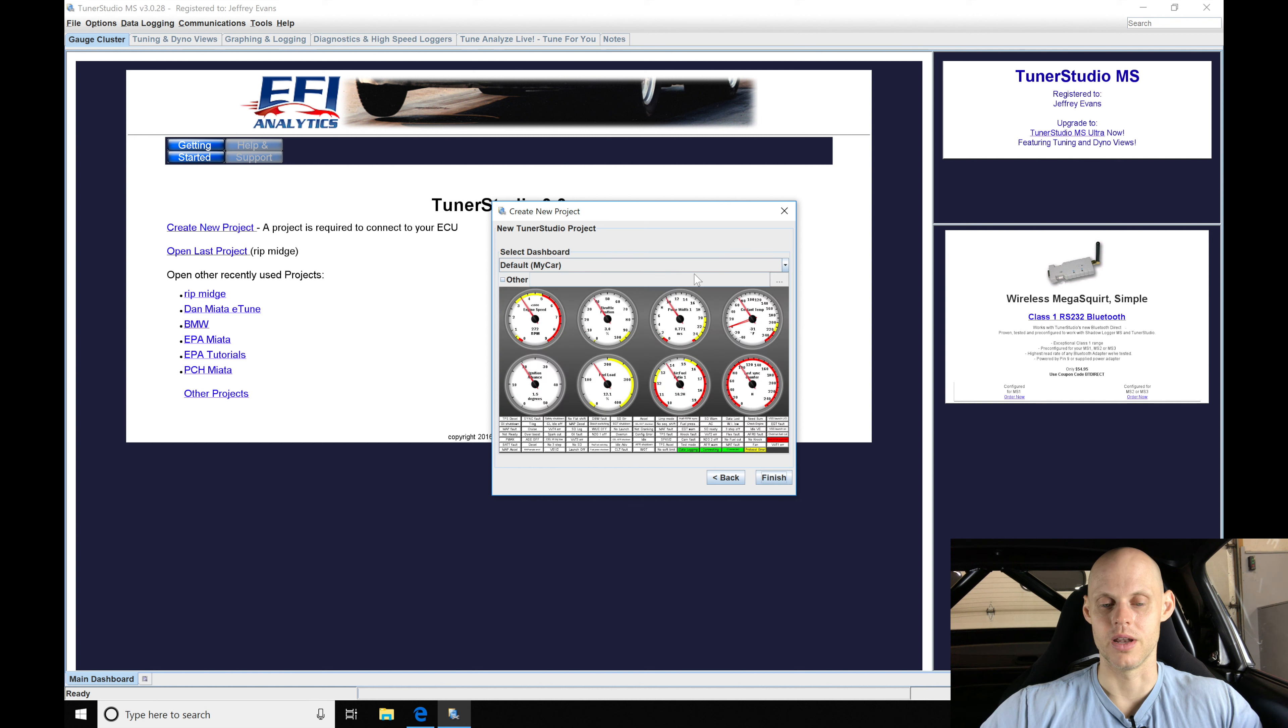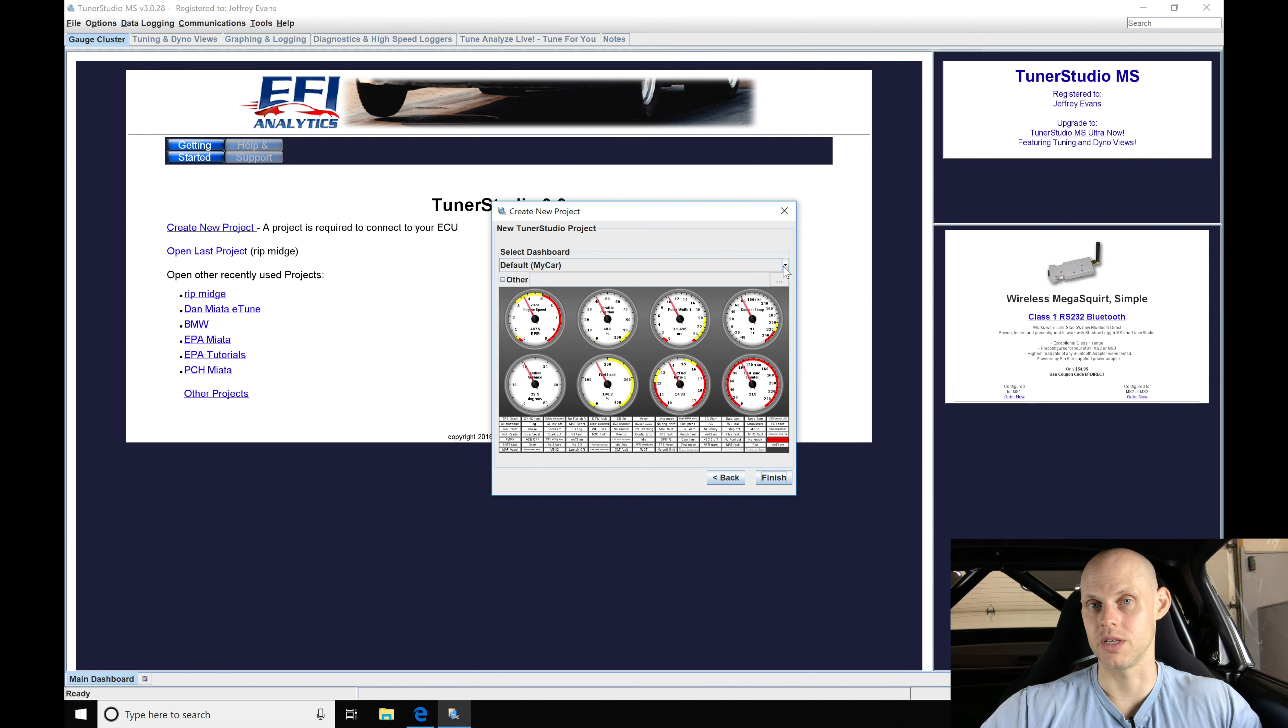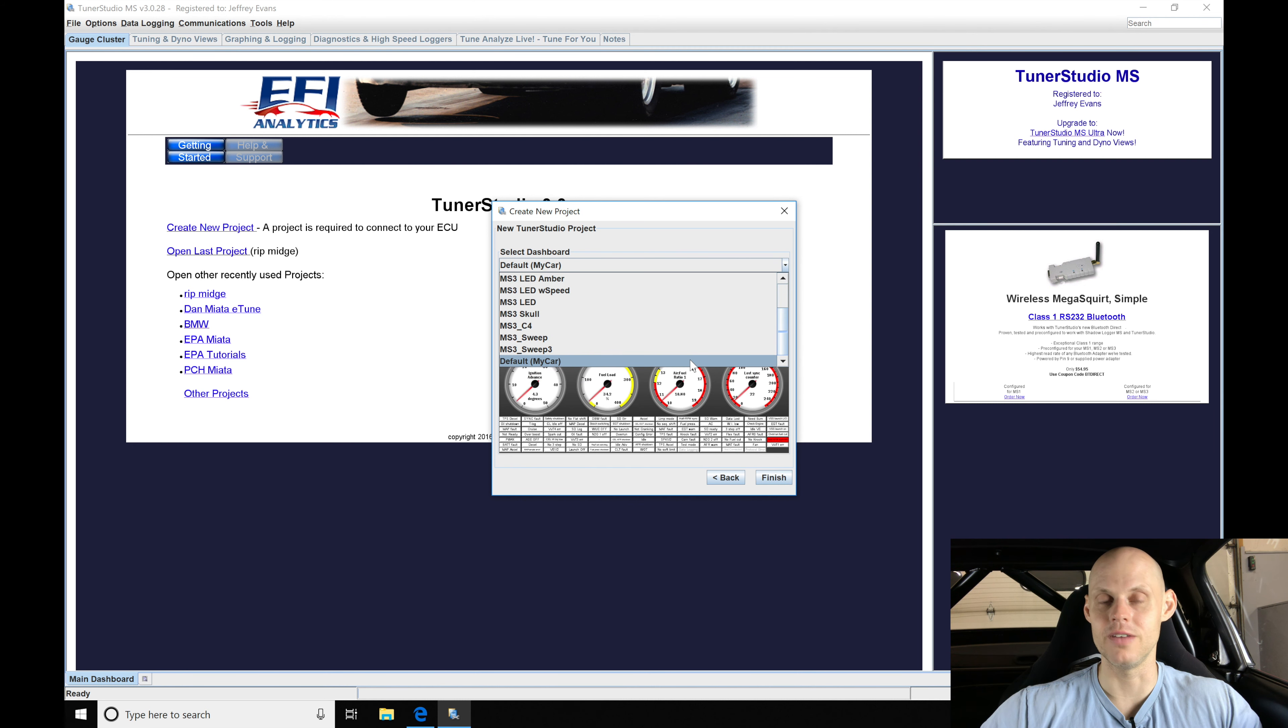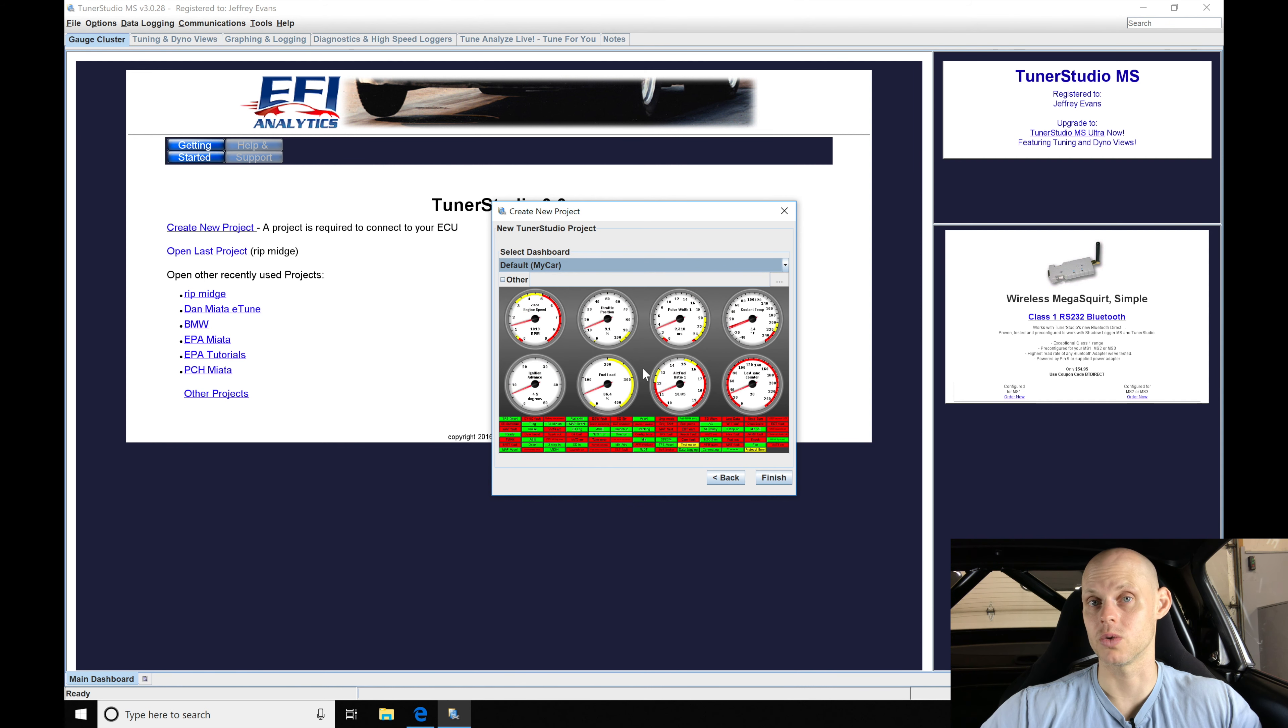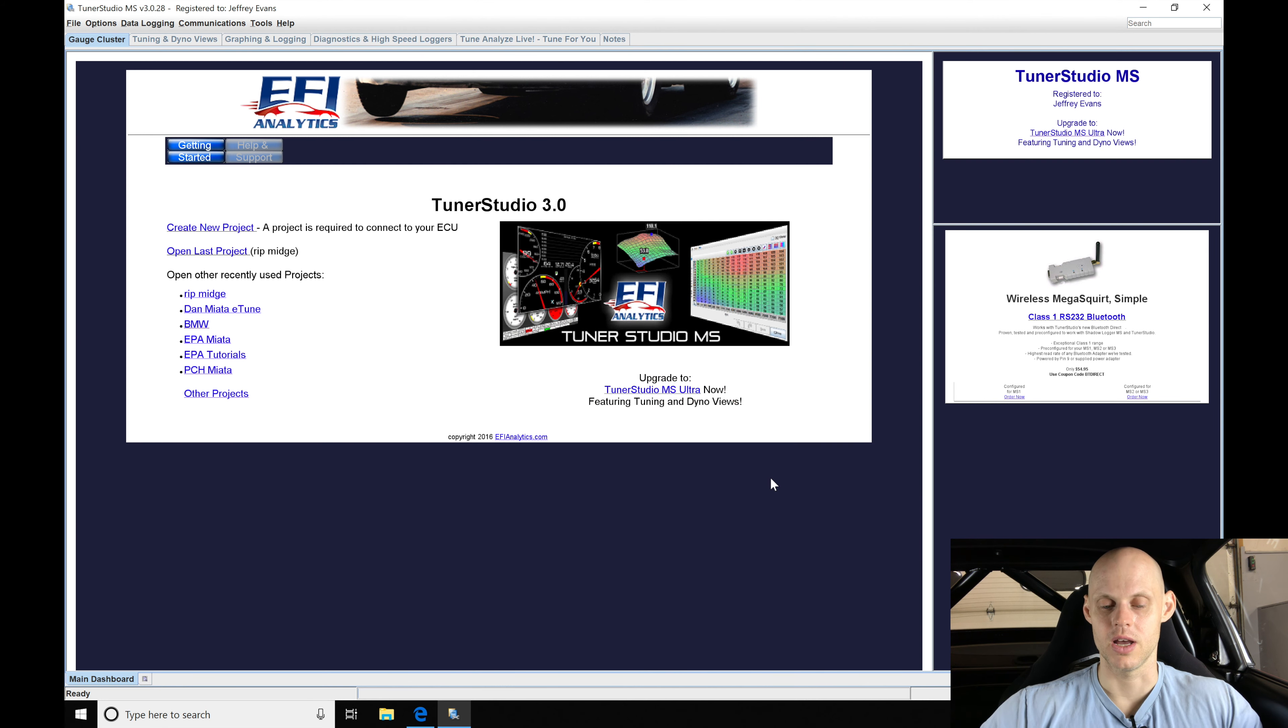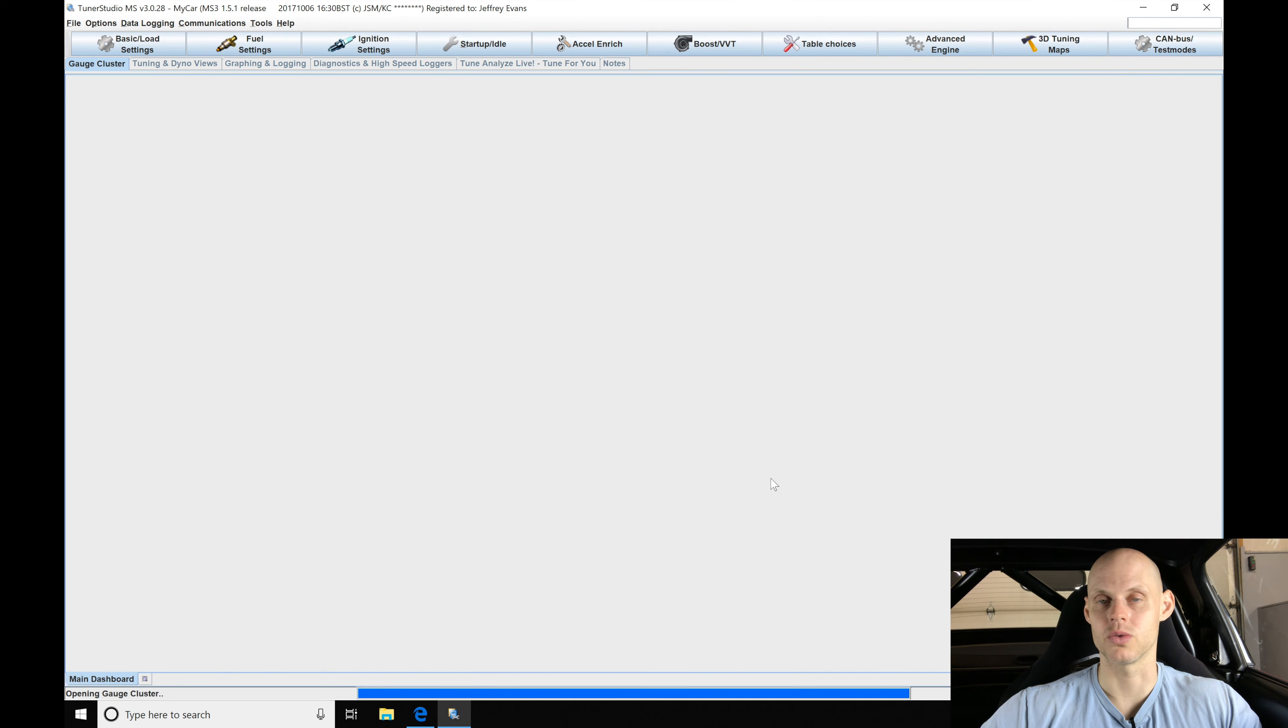Let's click next and we're going to move in here and select a dashboard. Now we went over custom making dashboards in our training course. Right now I'm going to be using my default 'my car'. You see we have some other choices here and we'll just select this 'my car'. It's going to give me the most amount of information to work with for this application here. So click finish and now it's going to connect to the Megasquirt box.